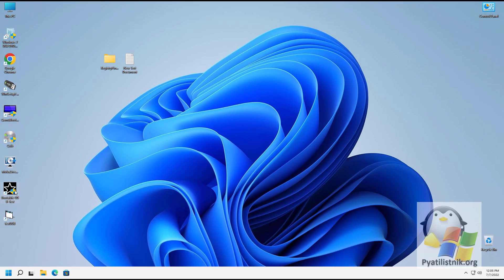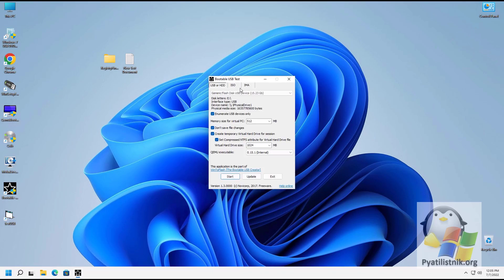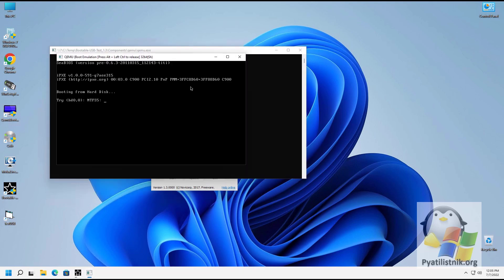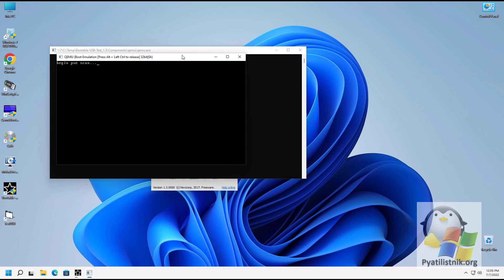Launch Bootable USB Test in administrator mode. This utility has a minimalistic interface that allows you to test HDD, USB, ISO, and IMA media. I always recommend dedicating at least one gigabyte of RAM for emulation. You do not need to create a temporary virtual disk for testing. To start testing, just click Start — you will see a window with emulation of loading your flash drive.